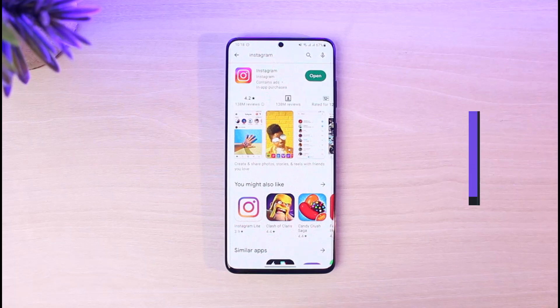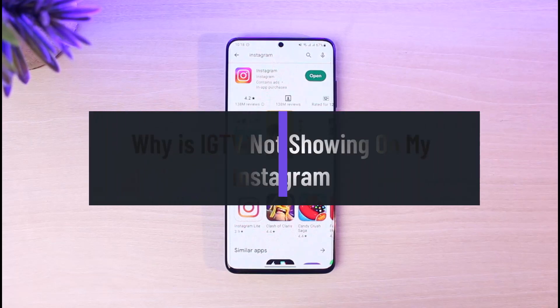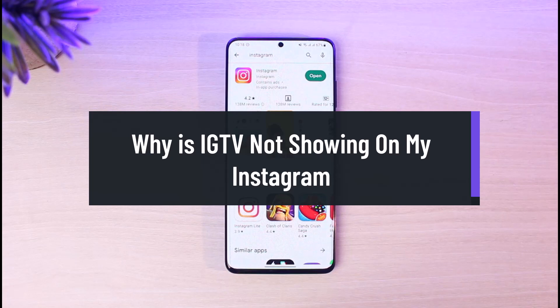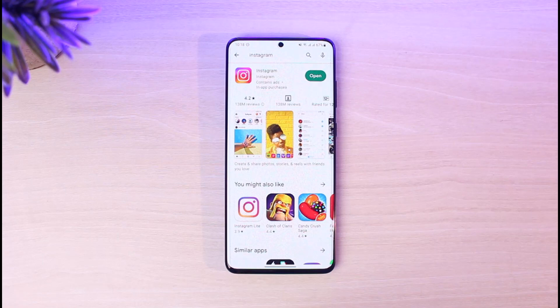Why is IGTV missing from your Instagram app? Hello everyone, welcome back to our channel, AppGuide. In today's video, we are going to be discussing why IGTV has been removed and why you are not being able to see that option. So make sure to watch this video till the end.